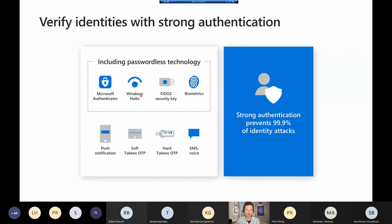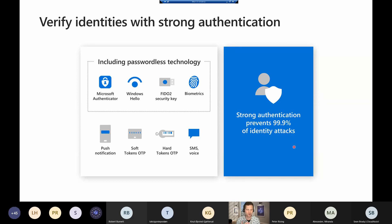One of the reasons you want single sign-on is so you can employ strong authentication. Microsoft published a blog — one of our vice presidents of identity published that if you look at all identity-based attacks in the news and read the reports, 99.9% of them could have been stopped if multi-factor authentication was deployed. That's pretty incredible. In my personal life, I use MFA for my bank and social media. So when I go to access my corporate data, I should absolutely be using strong authentication — multi-factor authentication.